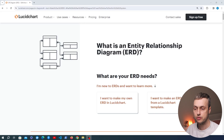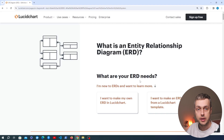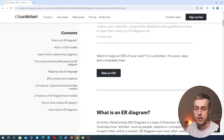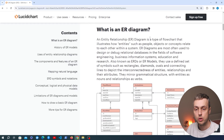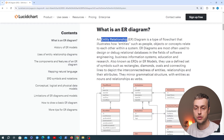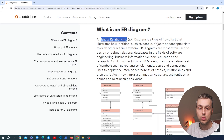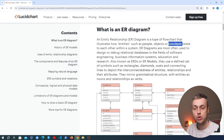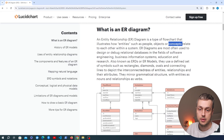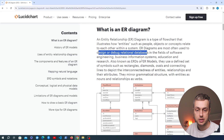Let's start by briefly looking at what an entity relationship diagram actually is. I'm going to use this page from LucidChart and I'll link this below the video. The ER stands for Entity Relationship and this is a type of flowchart that illustrates how entities such as people, objects or concepts relate to each other within a system. ER diagrams are most often used to design or debug relational databases.